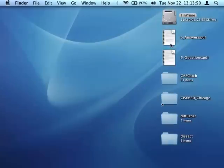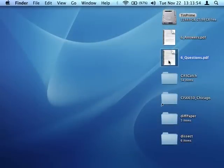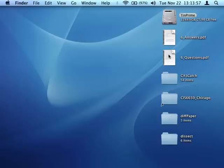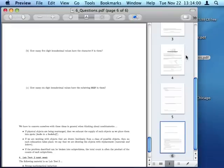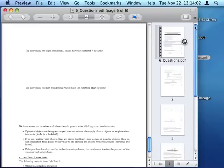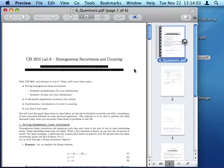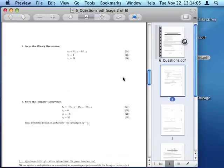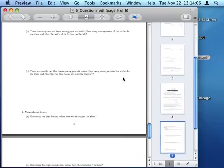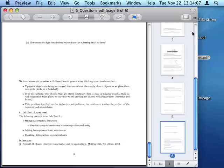So for my demo today, I'm going to be stitching together these two PDFs, six questions and six answers. So, I'm going to open six questions, and there's six pages in here, and it's just the questions for a certain lab.